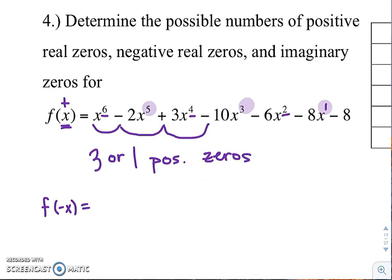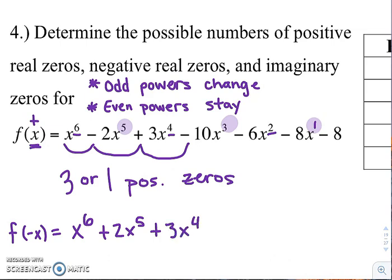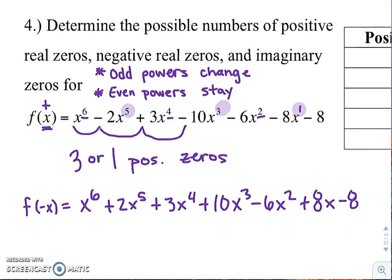So you'll end up with plus 2x to the fifth, plus 10x cubed, and plus 8x. The full expression becomes: x to the sixth, now plus 2x to the fifth, 3x to the fourth stays, 10x cubed is now plus, x squared stays minus, and 8x is now positive. That last term — if there's no x with it — it just stays as minus 8. Now you count the number of sign changes when you have a negative x plugged into your polynomial.